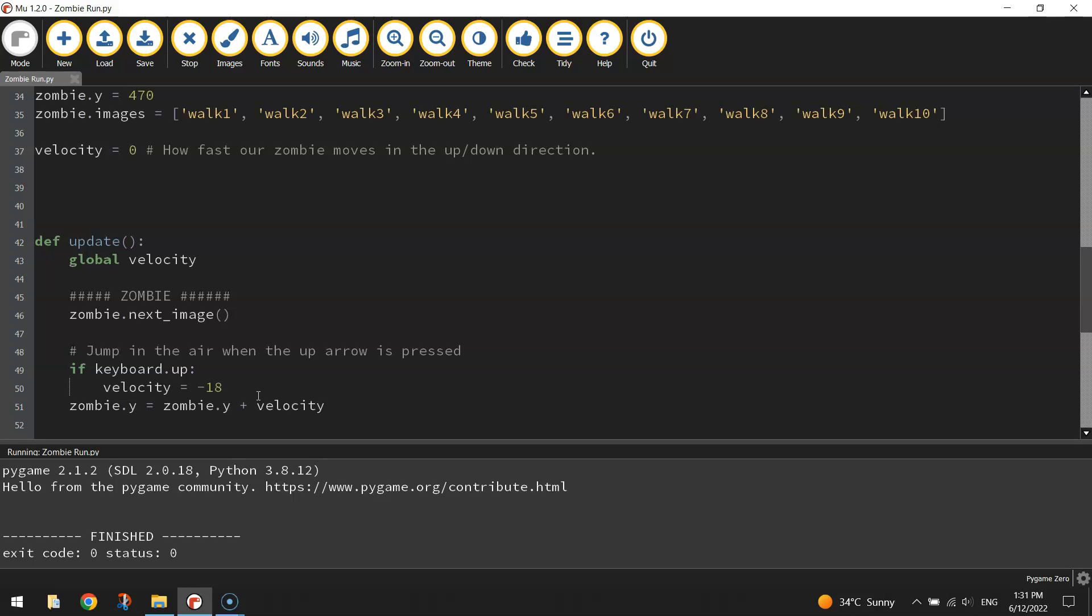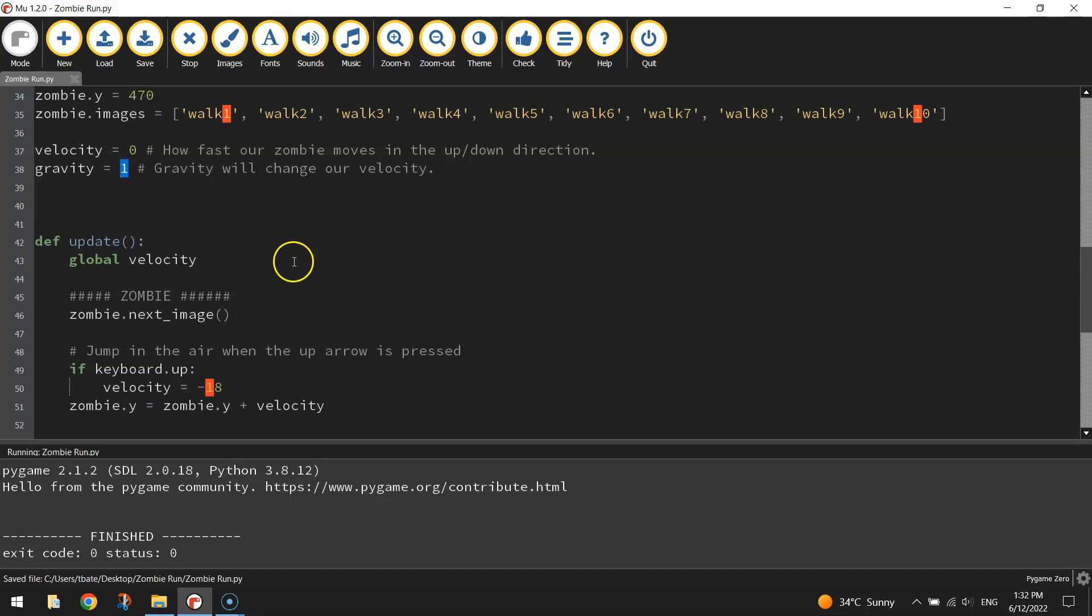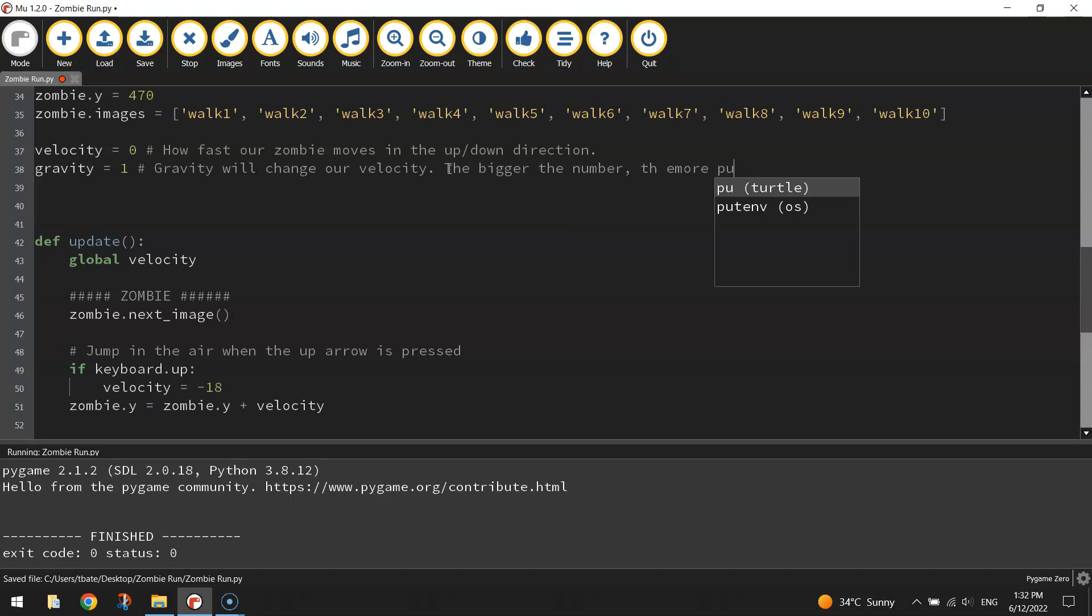That magic trick will be gravity. Jump back up here where we set the velocity and now we're going to set the gravity. We're going to start by setting the gravity to 1. The gravity will basically change our velocity. The bigger the number here, the more gravity there is in our game. The more pull it's going to have on bringing our player back down. So the bigger the number, the more pull towards the ground.